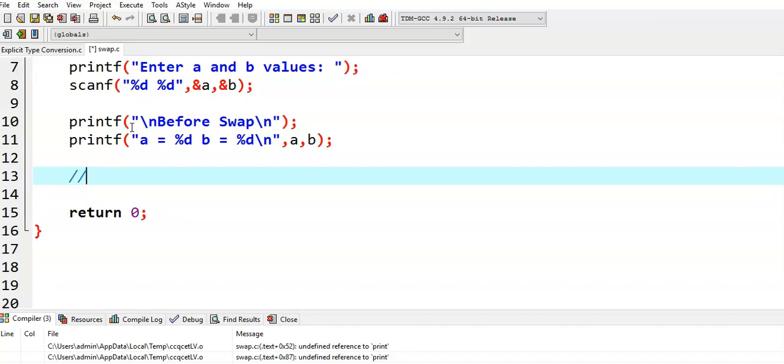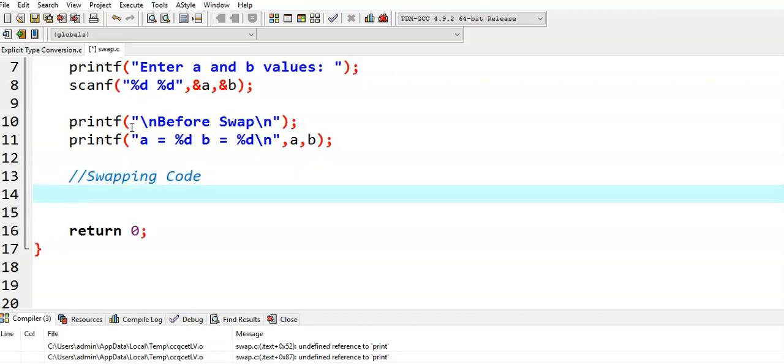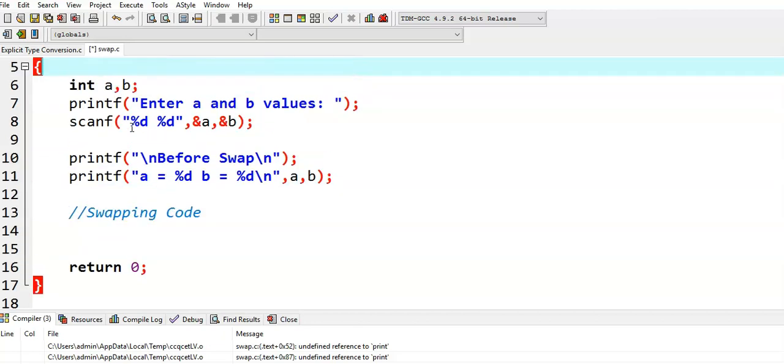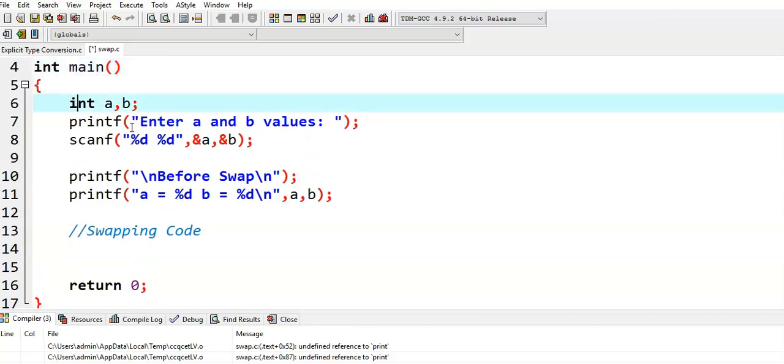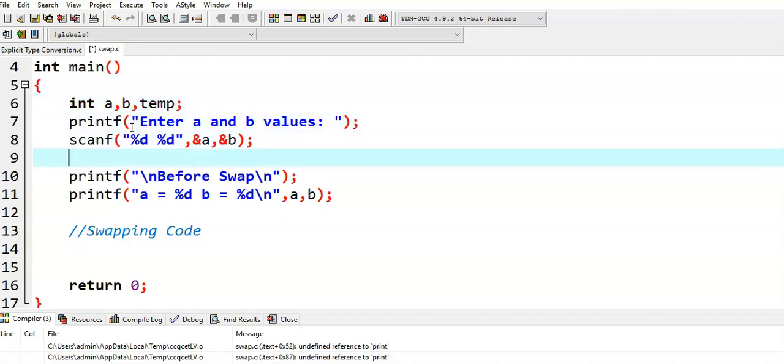And then, I am writing swapping code using temporary variable. In order to use temporary variable, I am declaring temporary variable temp. Why is the temporary variable of type integer? Because a and b are integer. Then, the swapping variable should also be an integer variable. Now, I am writing the swapping code here.